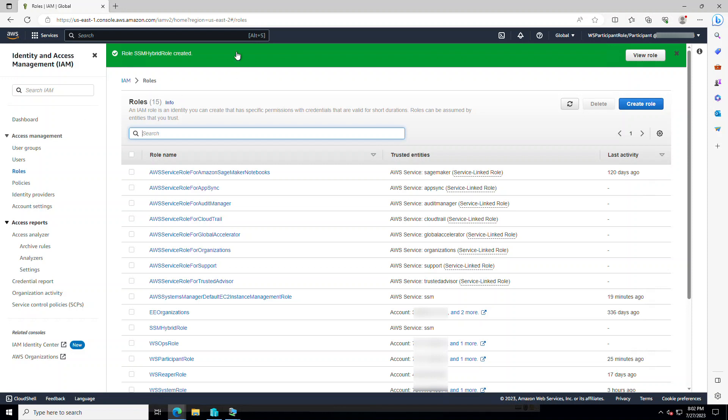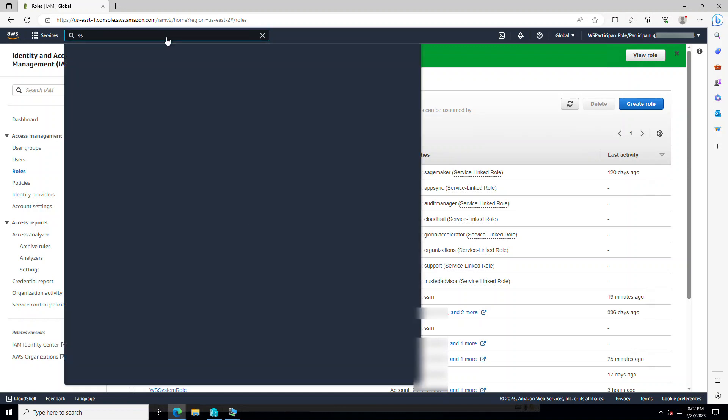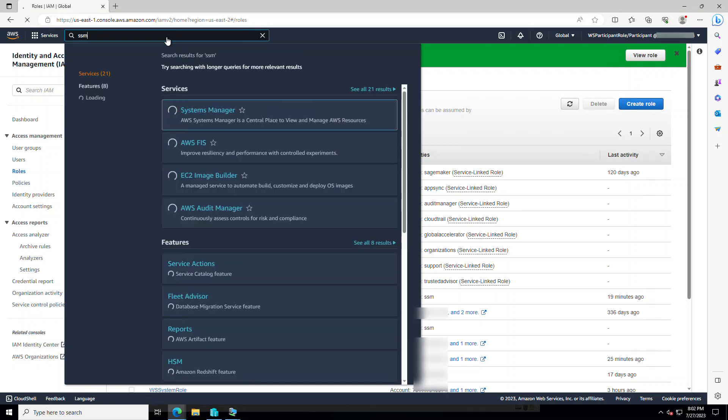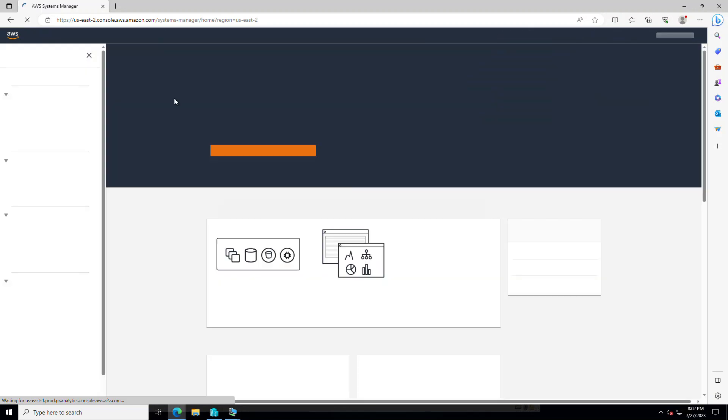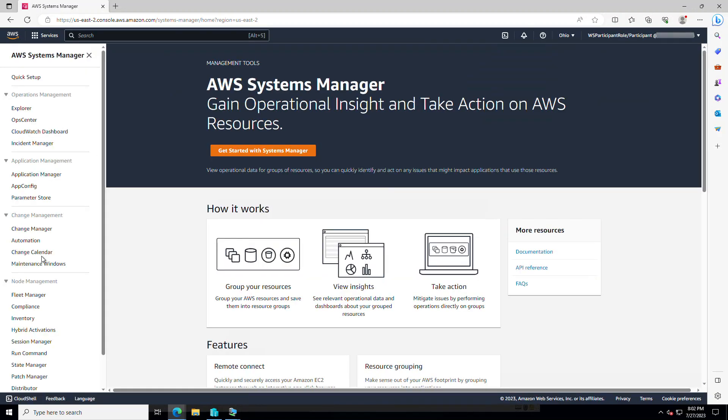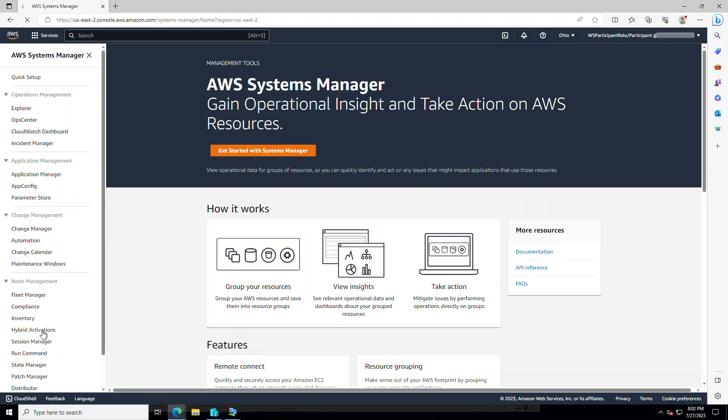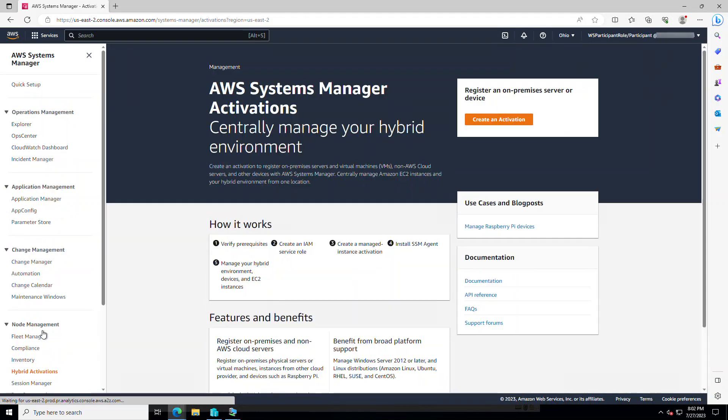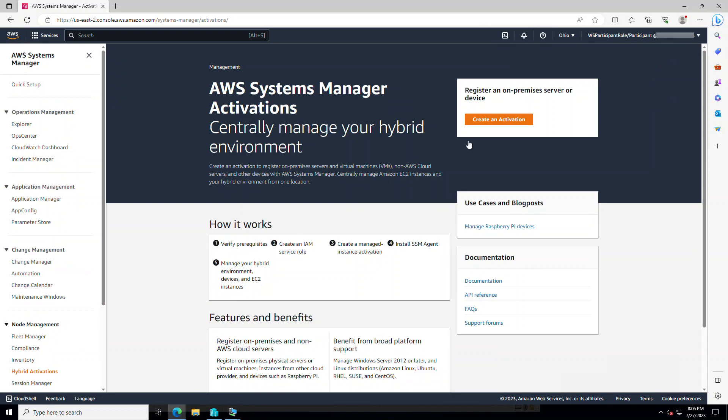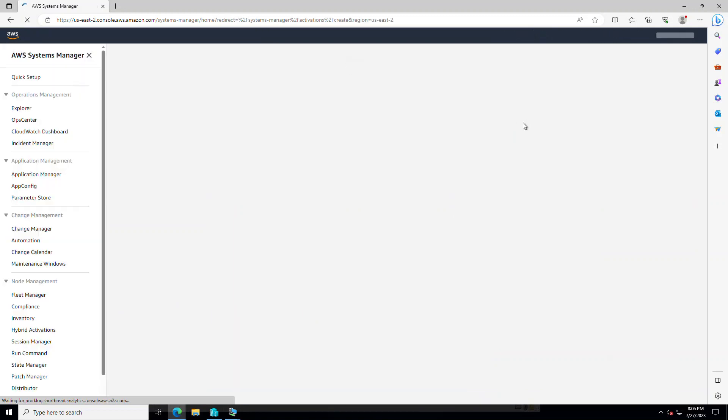And what I need to do next is to create a hybrid activation code. I'll go back to my SSM. Here I have hybrid activation. So I click create an activation here.